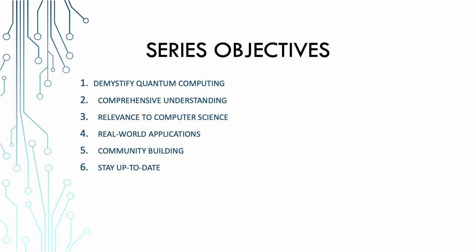When coming to community building, we are also here to foster a learning community. We encourage you to ask questions, share your insights, and engage with fellow learners in the comment section. Learning is a collaborative journey and we are in it together. Stay up to date. Quantum computing is a rapidly evolving field. We are committed to providing you the latest insights, developments, and research in the quantum computing space. As we progress, we will keep you up to date with the most recent advancements in the field. By the end of this series, our objective is for you to not only understand quantum computing but also appreciate its potential, be able to apply it to your computer science problems, and stay informed about the latest strengths in this transformative field.